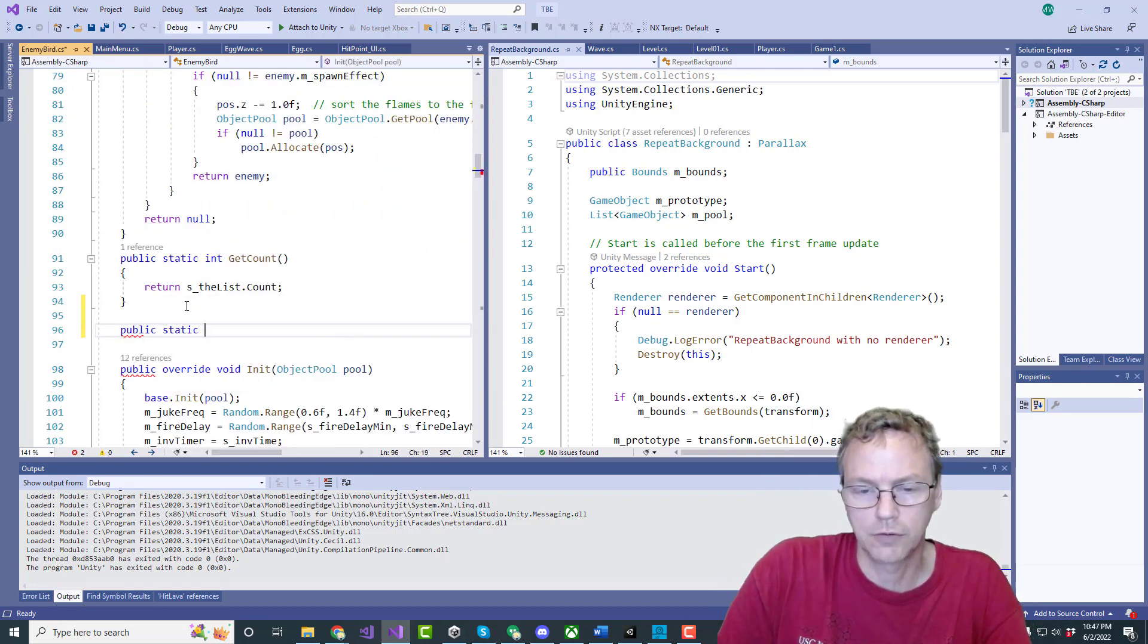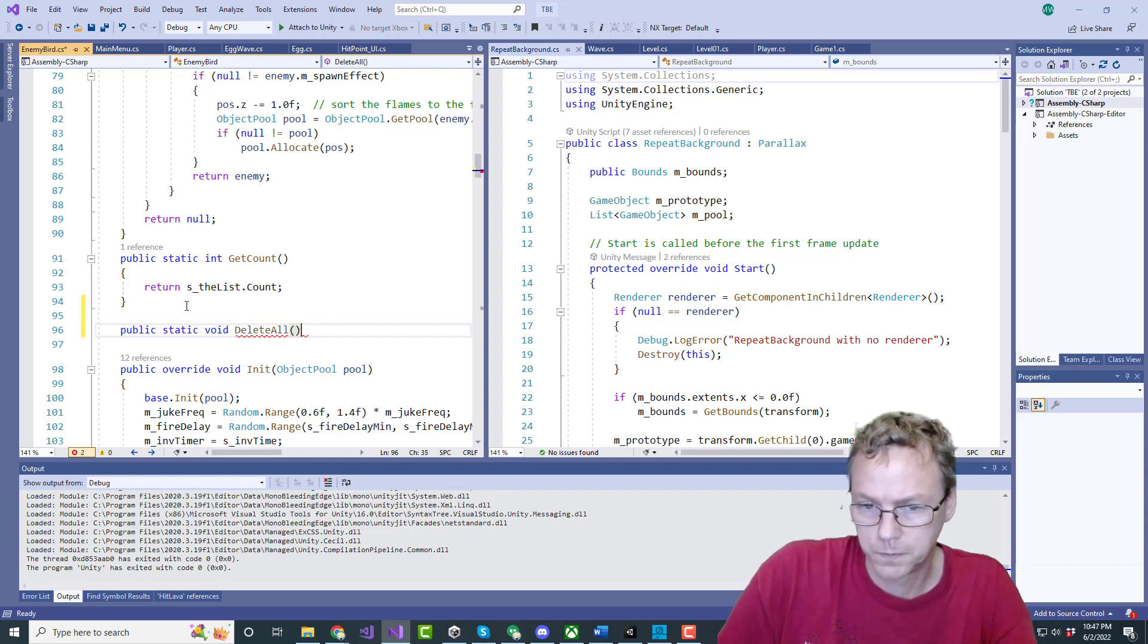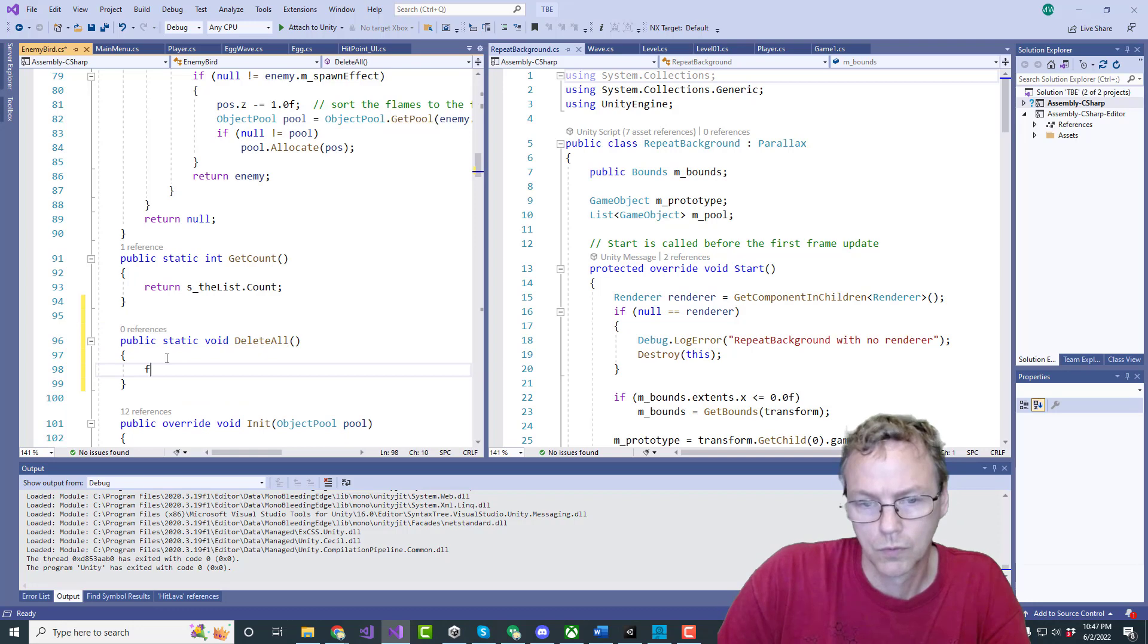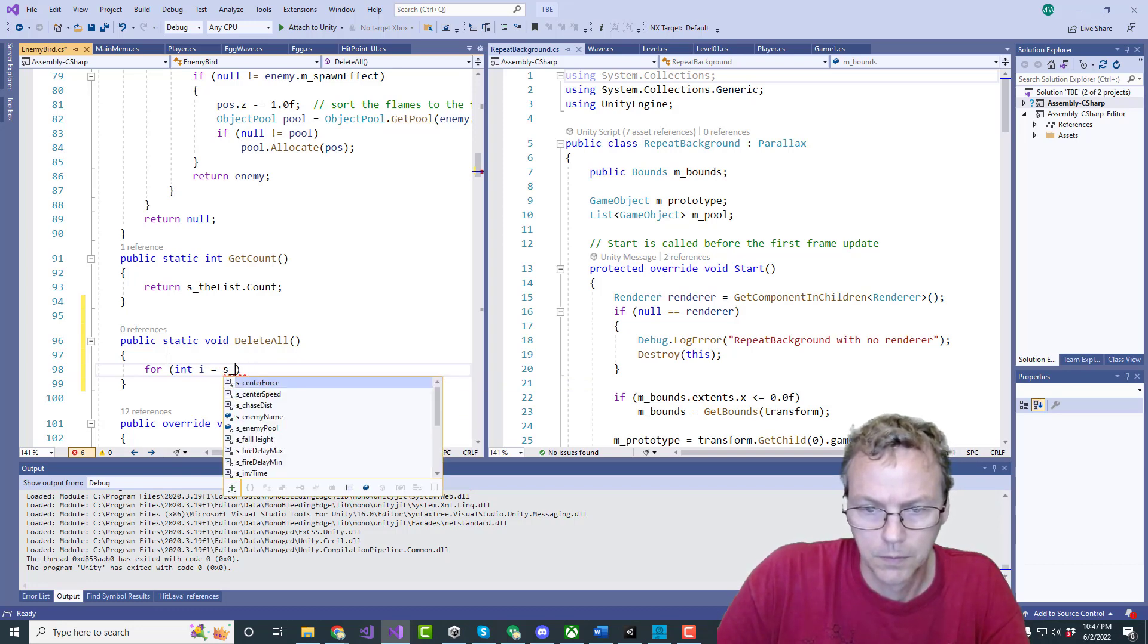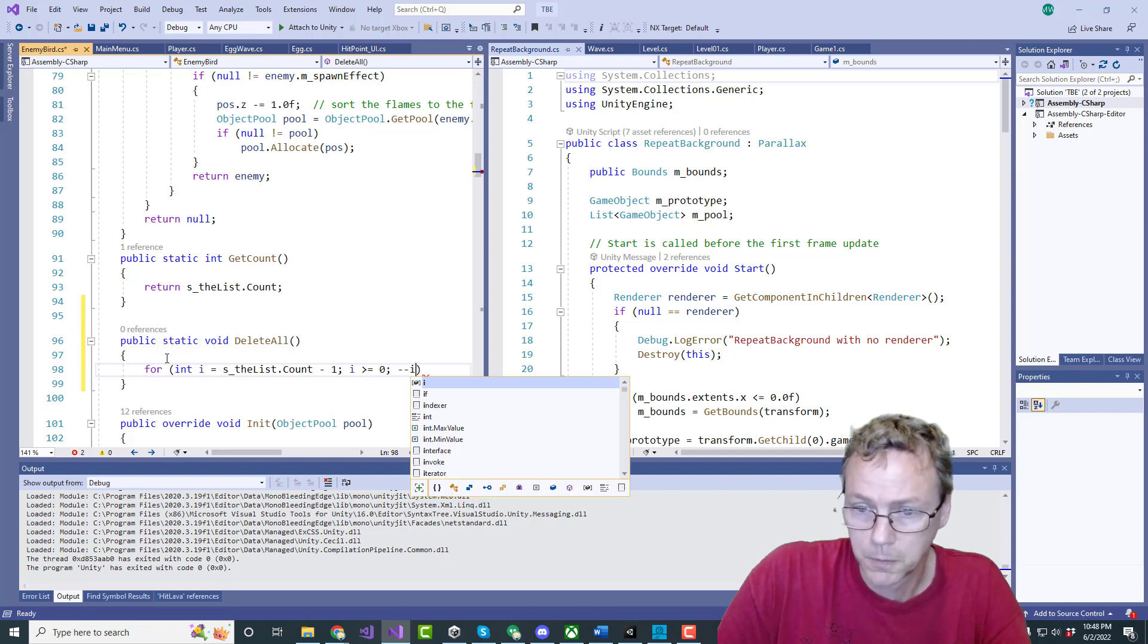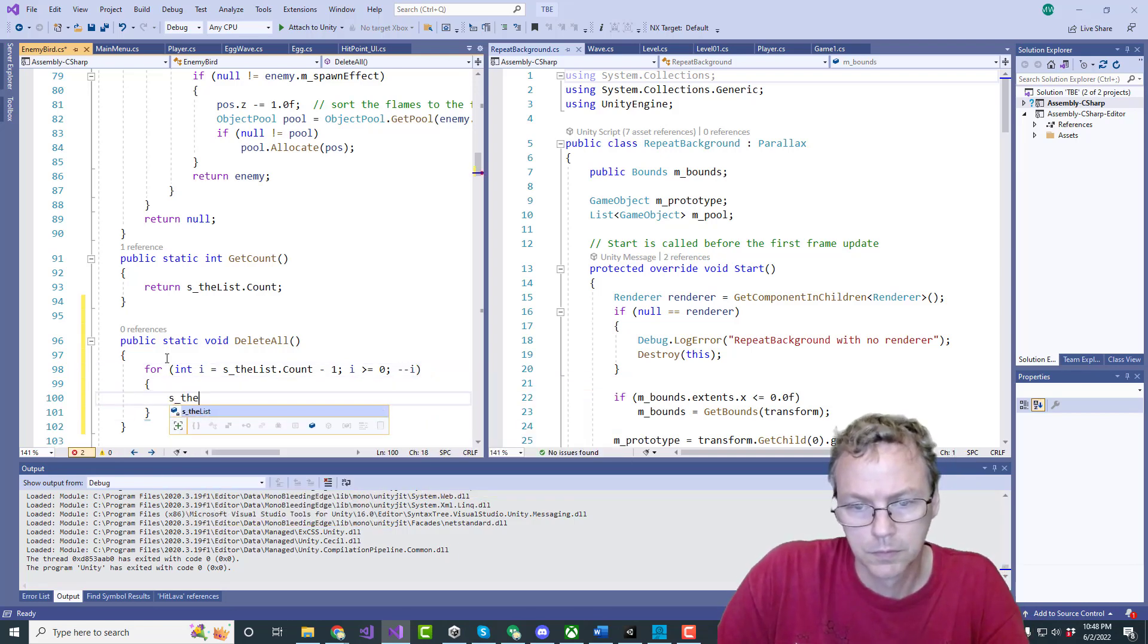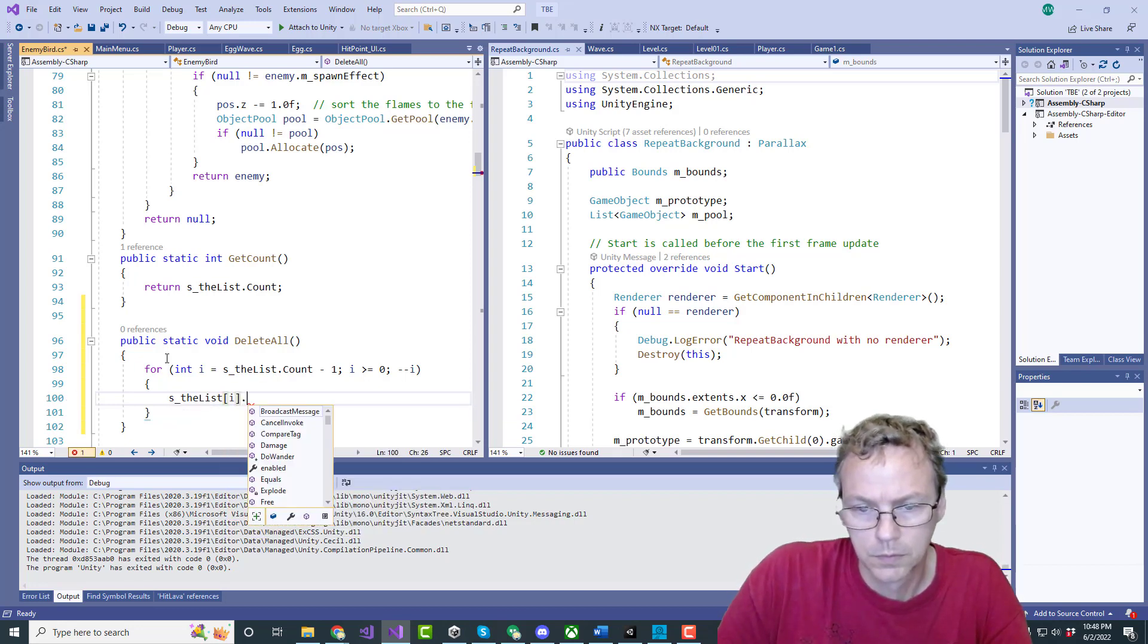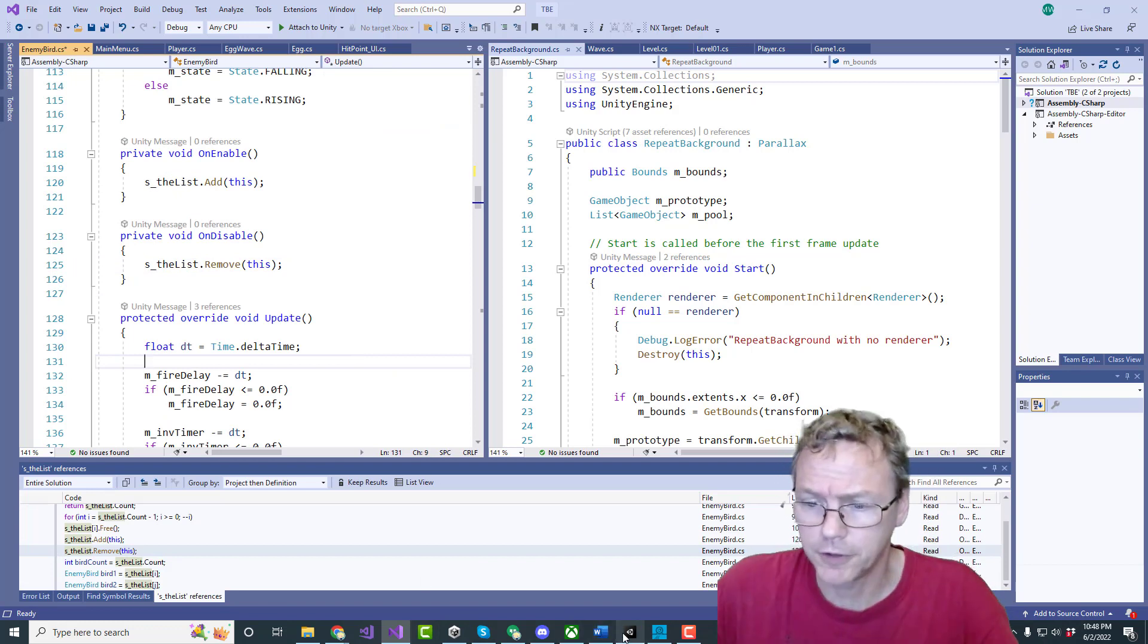Public static void delete all. And that will just do. That should work and going backwards should be fairly efficient. Okay.